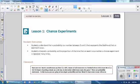Student Outcomes for this lesson: Students understand that a probability is a number between 0 and 1 that represents the likelihood that an event will occur. Students interpret a probability as the proportion of the time that an event occurs when a chance experiment is repeated many times.